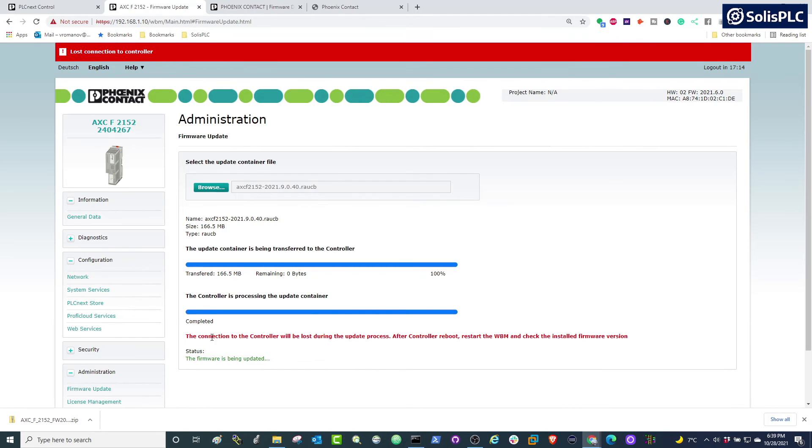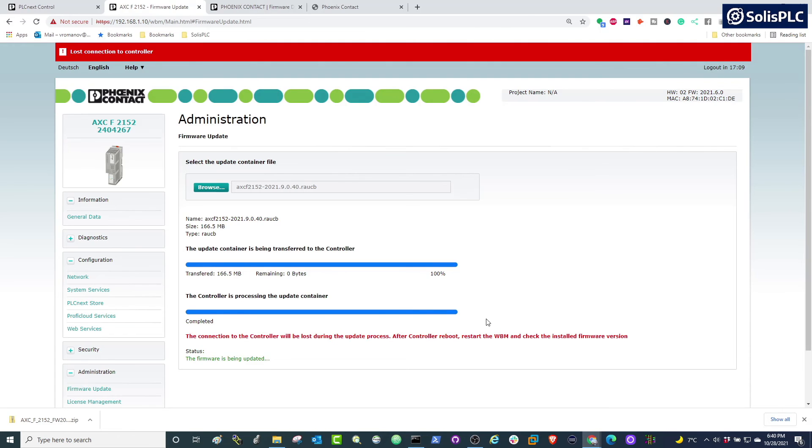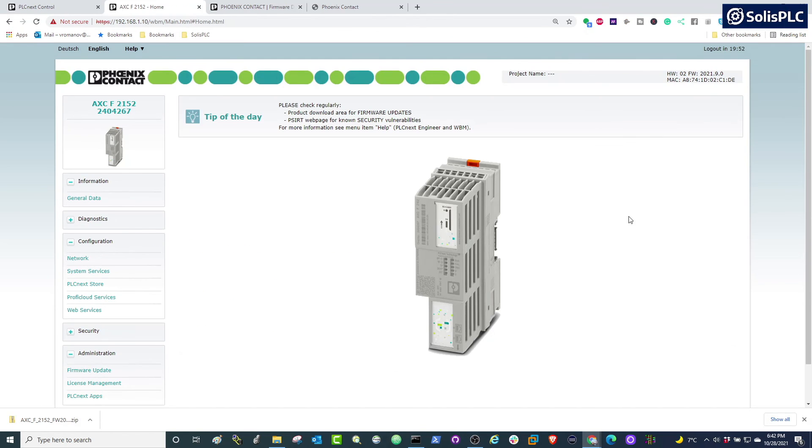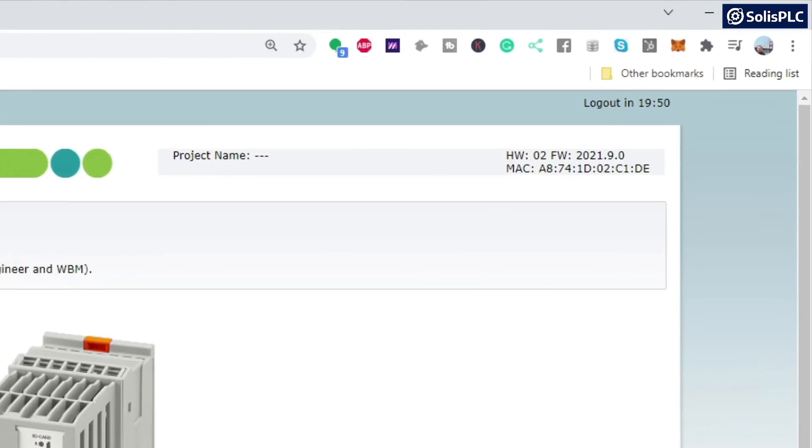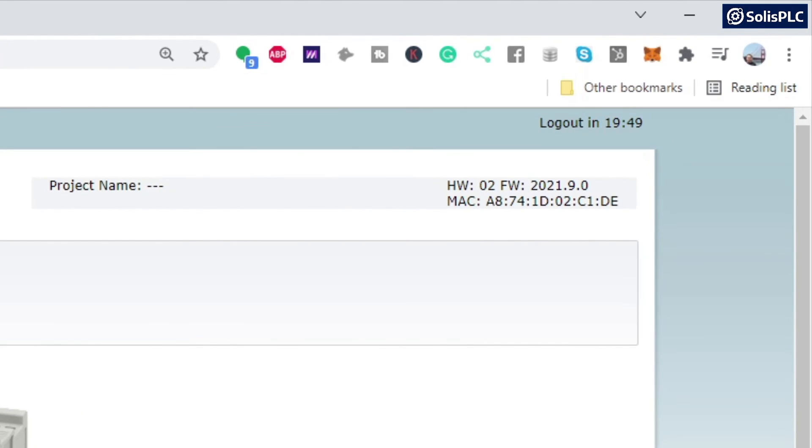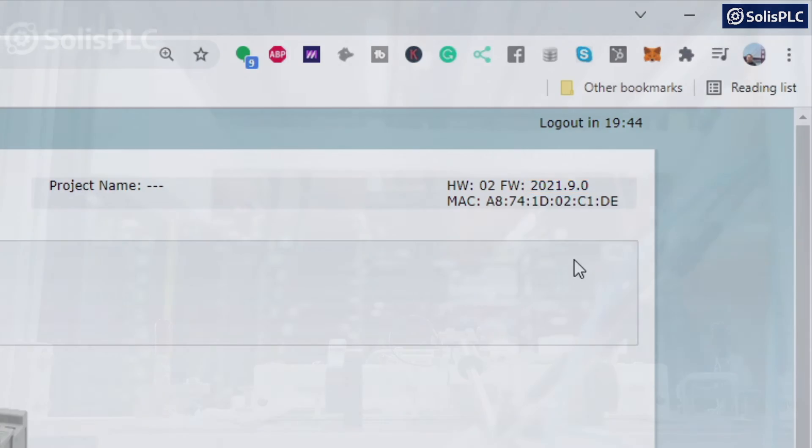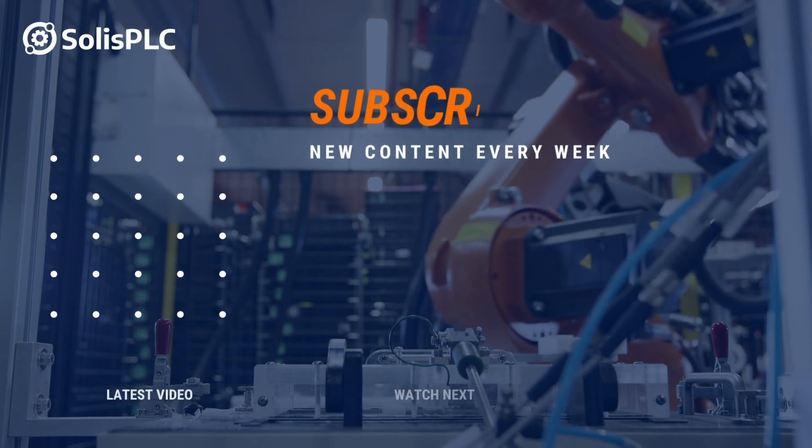Once it is complete, you'll notice that the connection has been lost because the controller is resetting, so at that point it is safe to navigate away from this page and we can refresh the page in attempt to see if we can reconnect to the controller. Once the controller is back online, we can go back to the same IP address and we'll notice that the firmware has been set to the revision that we loaded onto the PLC.